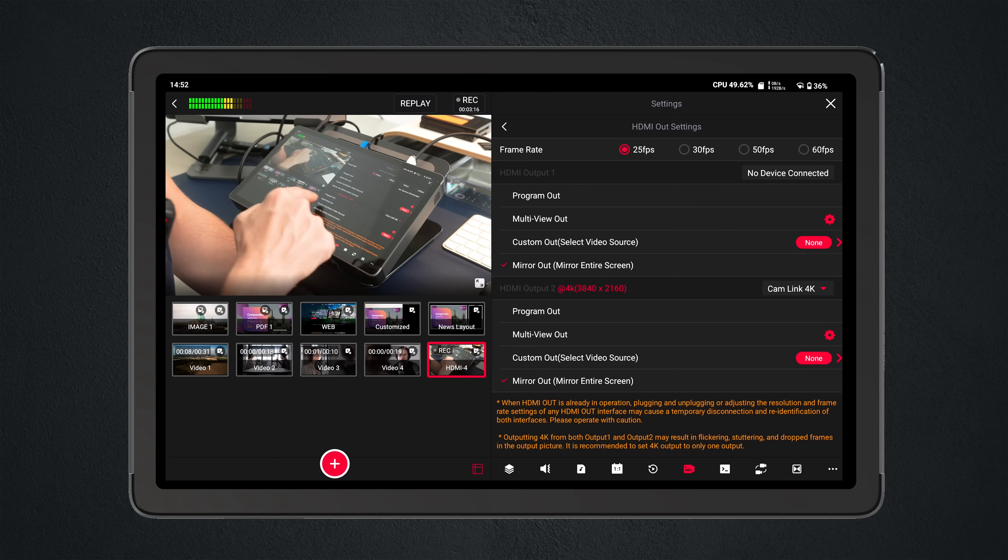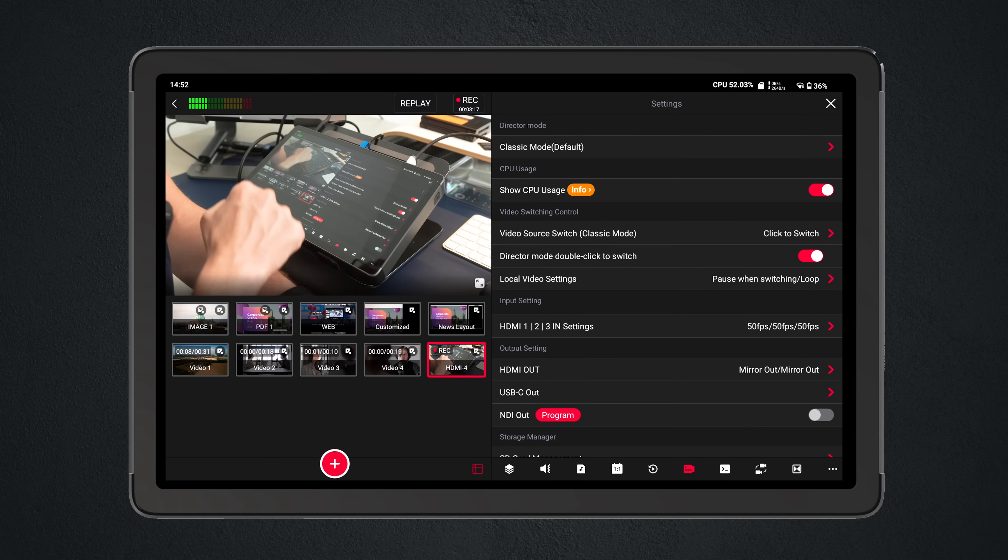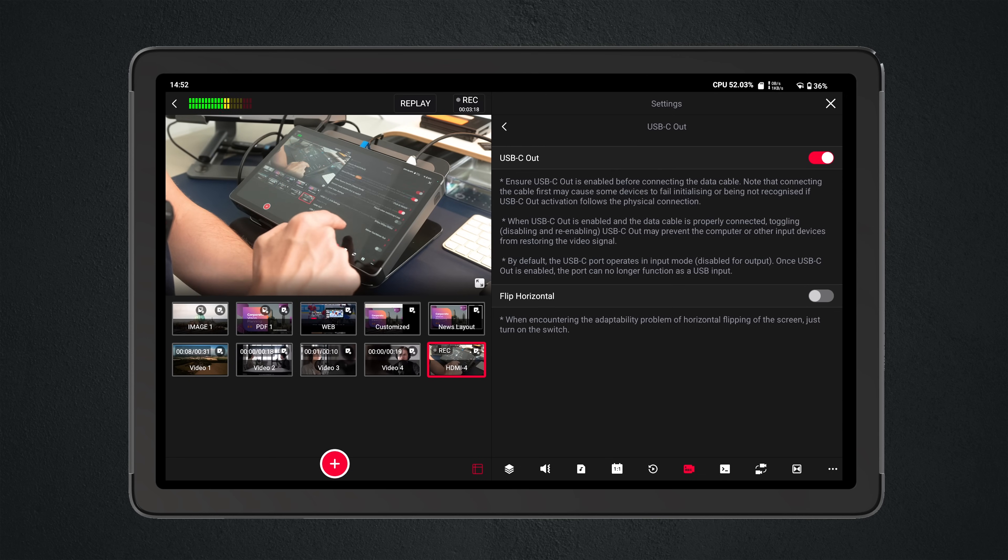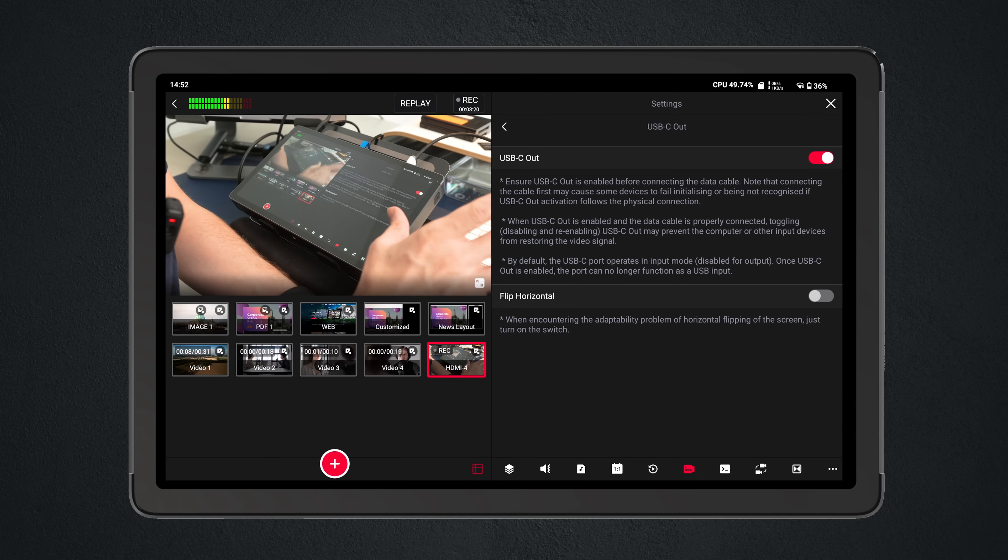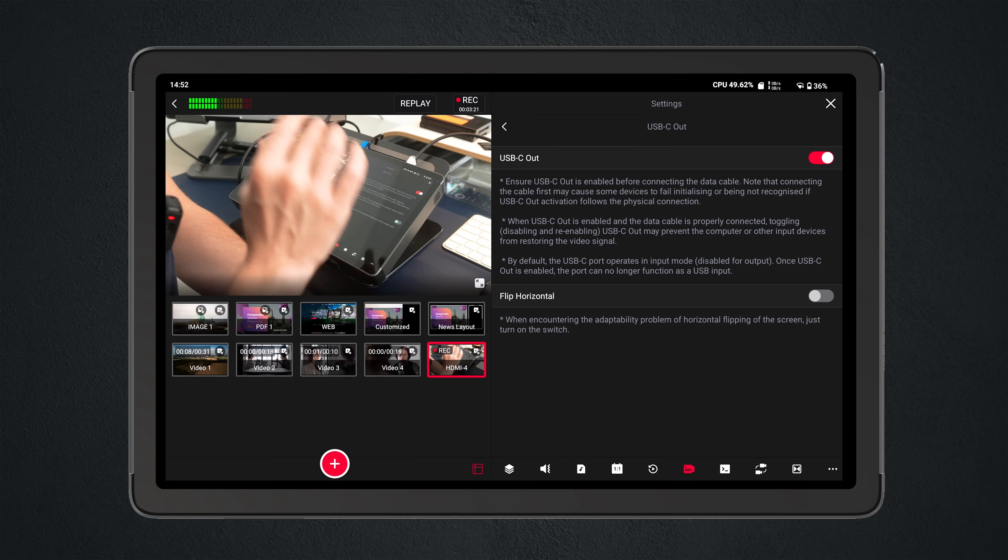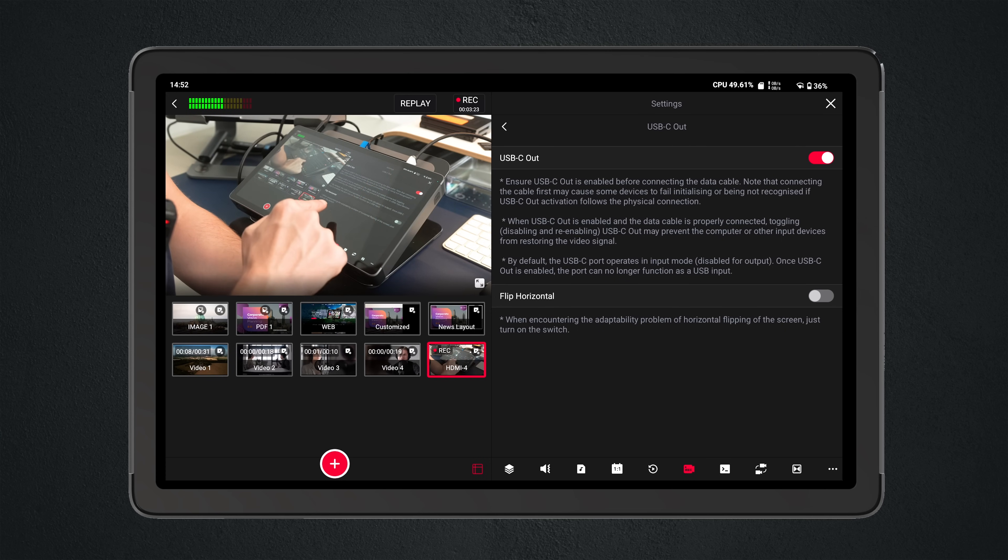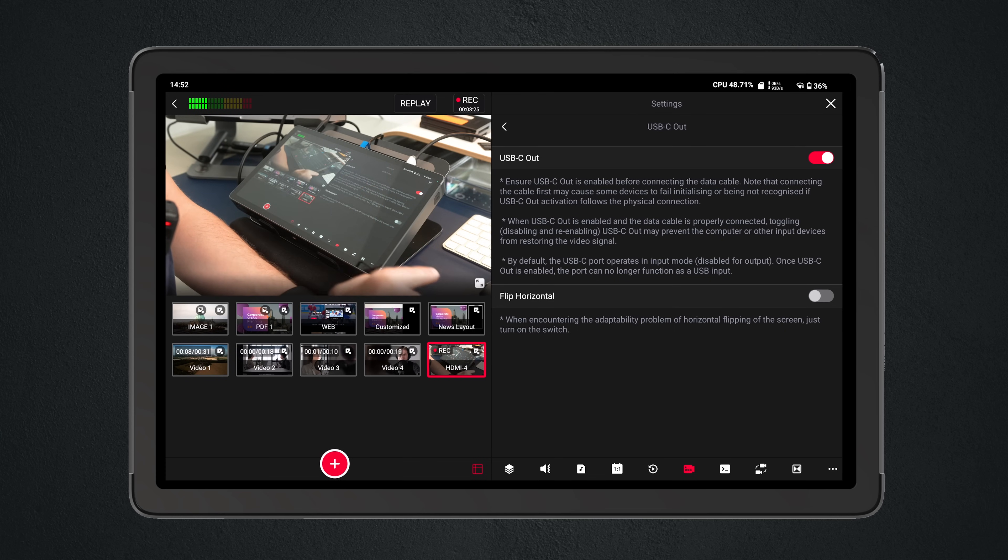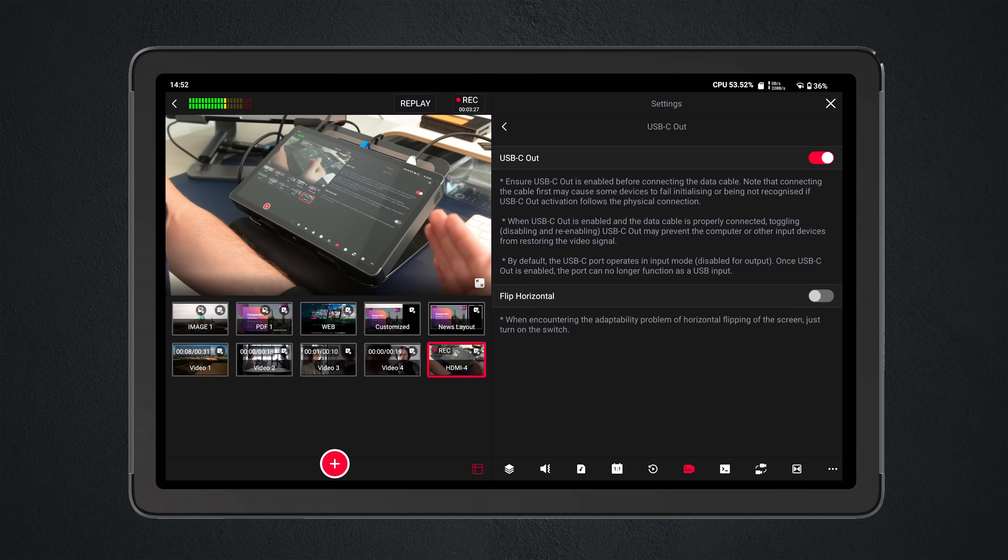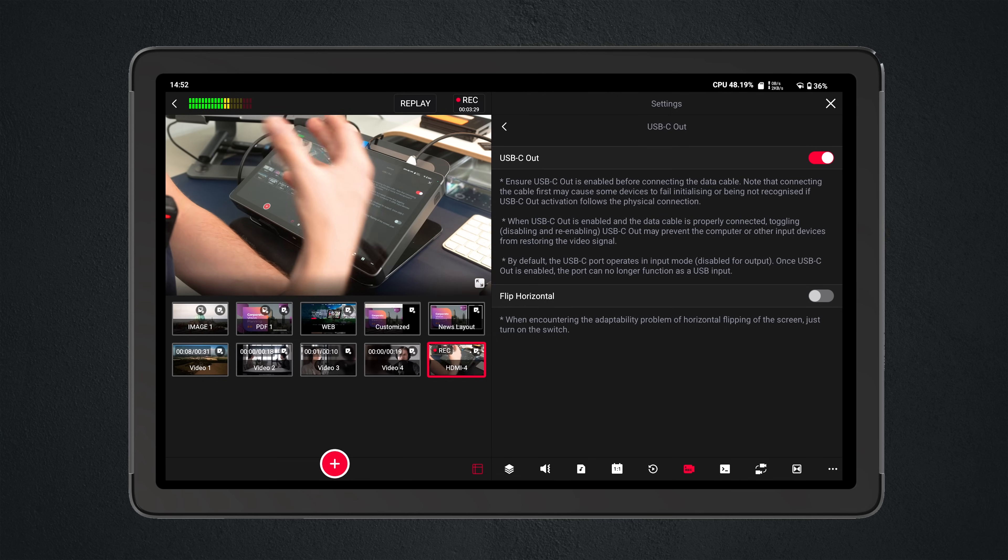If I go back to the USB-C out menu, you're going to see that there is not a menu item that dedicates what the maximum resolution is going to be out of the USB-C port.